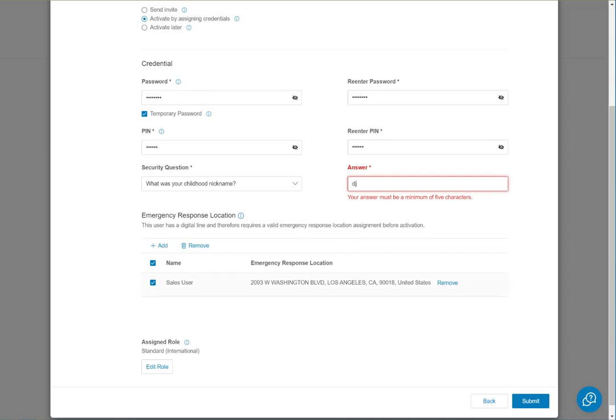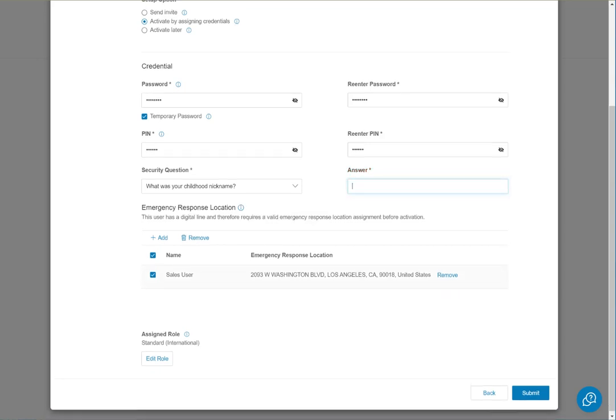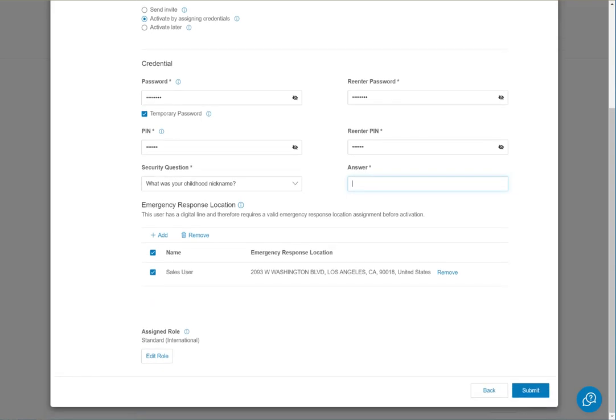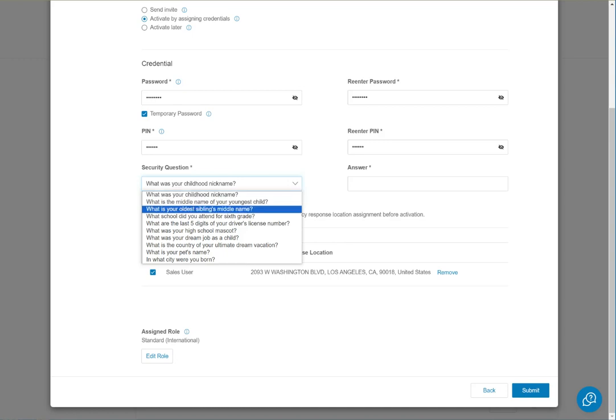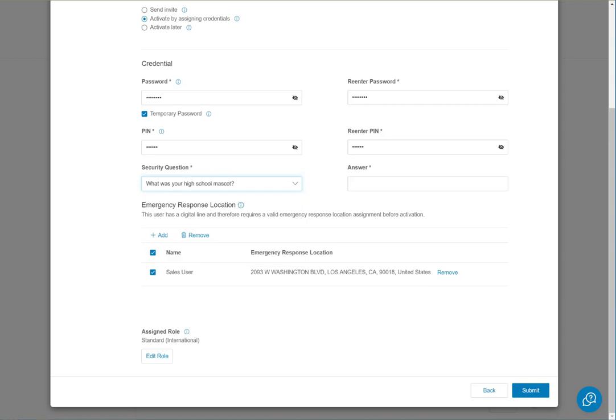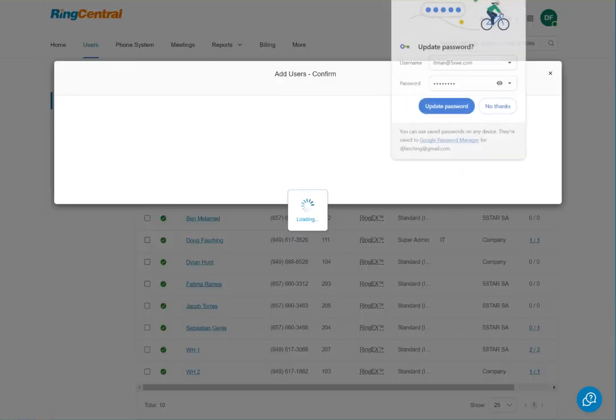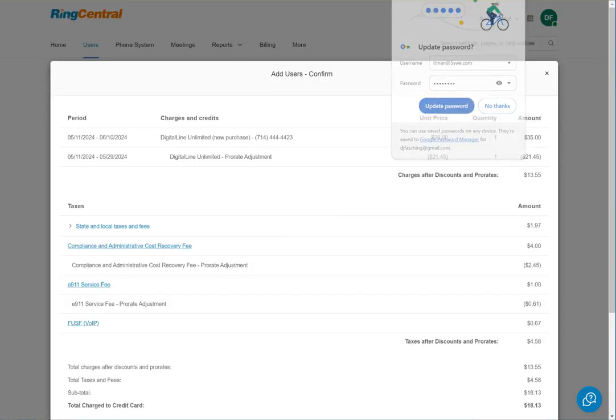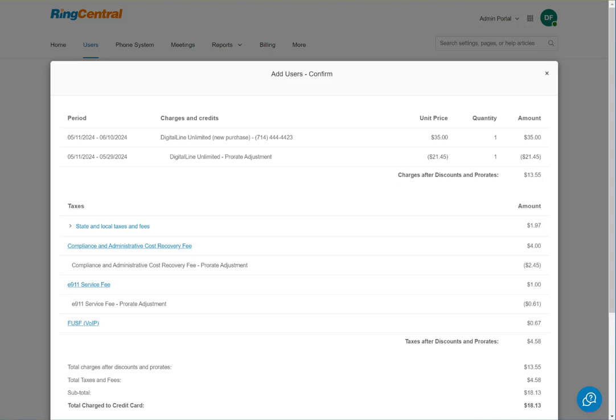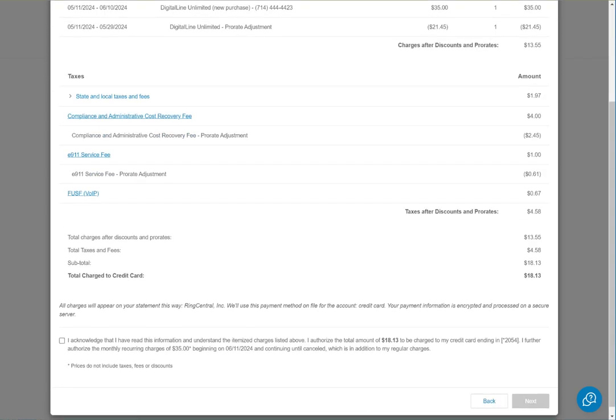So that part is all done and we submit that and create the new account. Minimum of five characters... the people that design user interfaces should be shot. We're going to go with high school mascot. There must be uppercase, must have symbol...